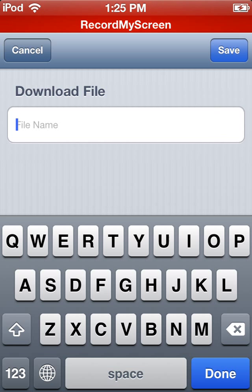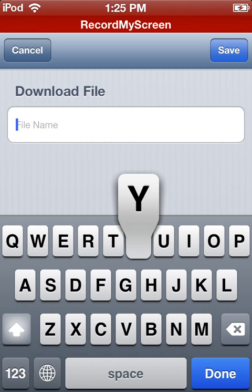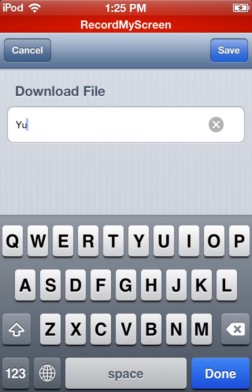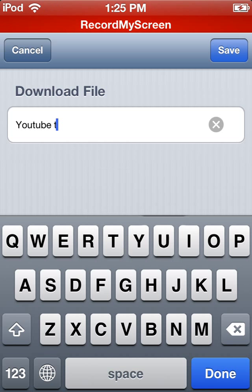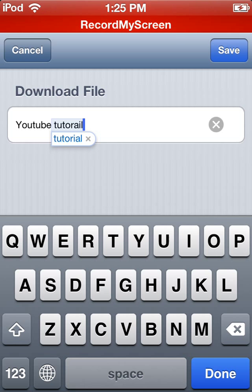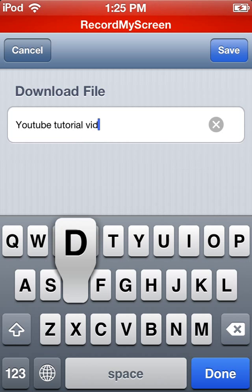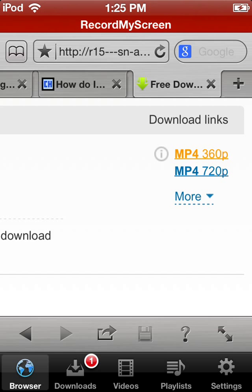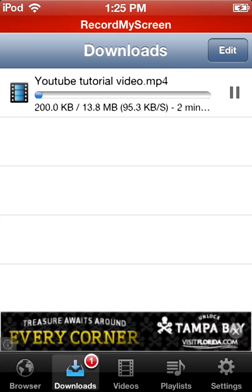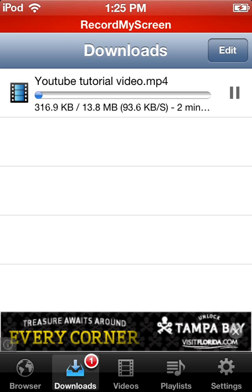And save it whatever you want. YouTube tutorial video. That's what I'm going to save it as. And then in the downloads, it should be downloading.